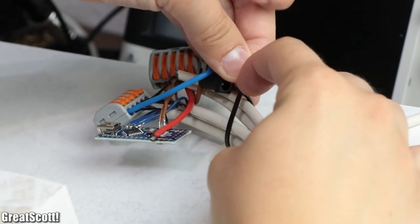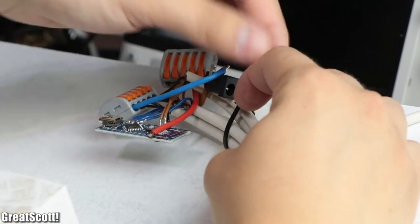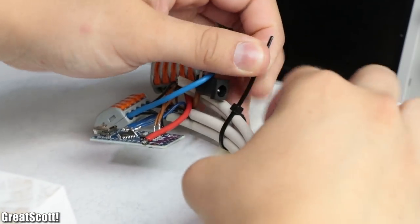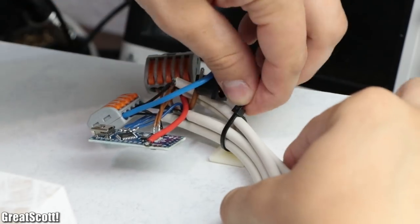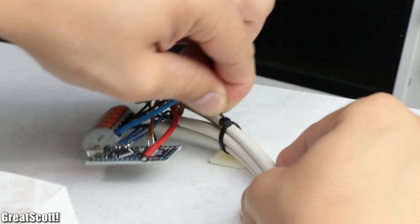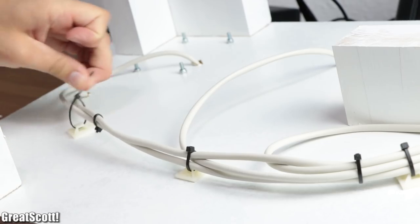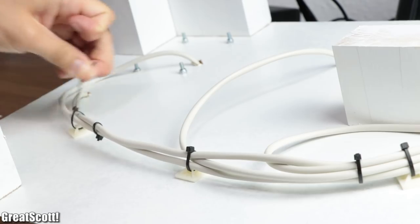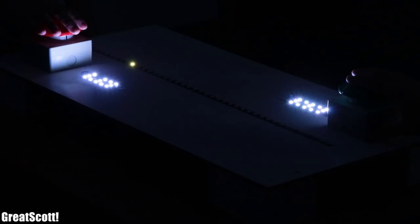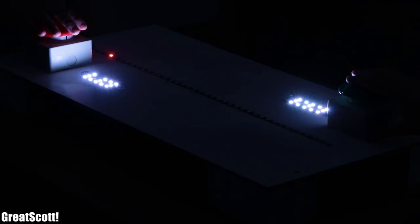Last but not least I mounted the Arduino, WAGO terminals, and DC jack onto the bottom of the game board with zip ties. And with that being done, my 1D Pong game was complete, and it's surely a ton of fun to play with friends.